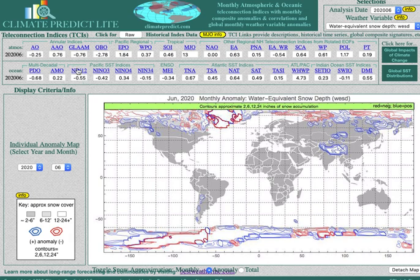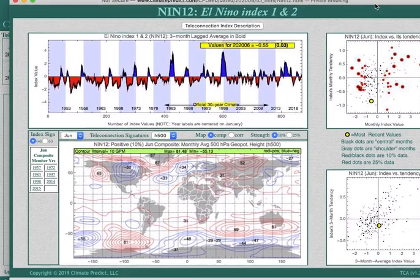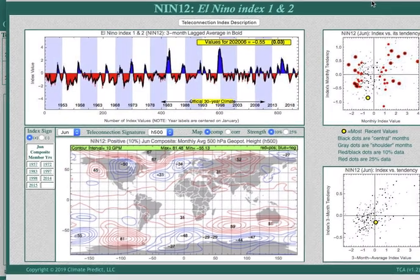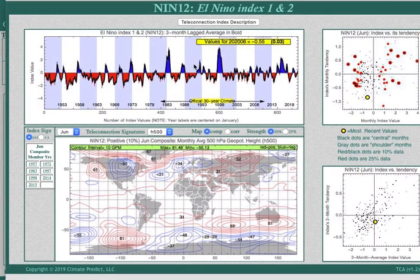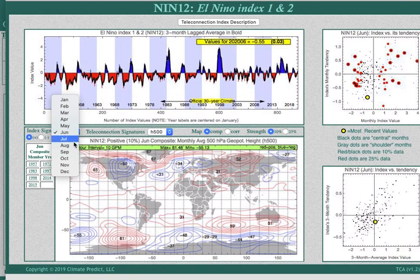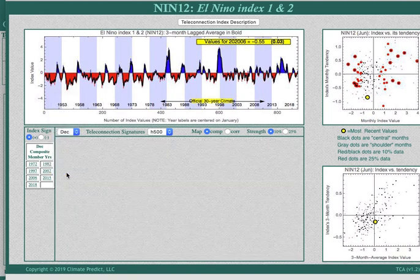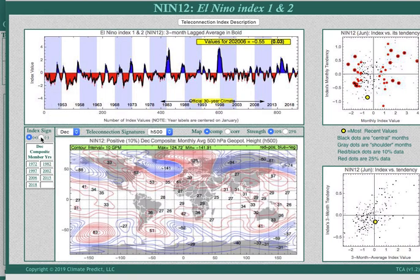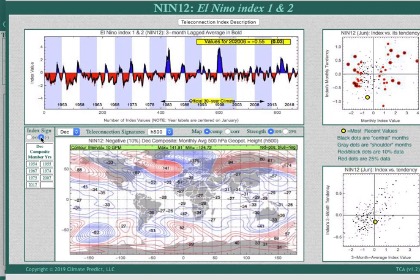Let's say that continues for the next few months. Natural gas traders will be interested in this — click on it and up comes a map. Go over to December, and we know that Niño 1.2 is negative.